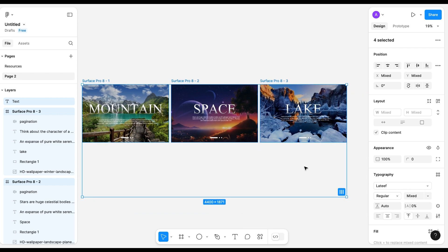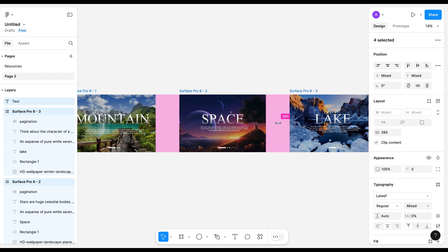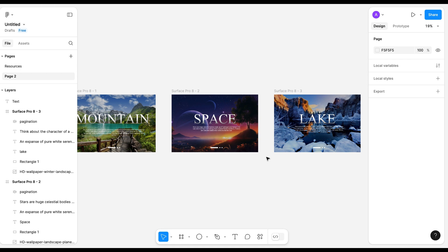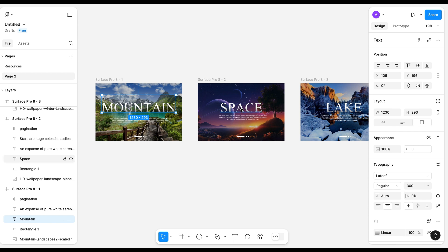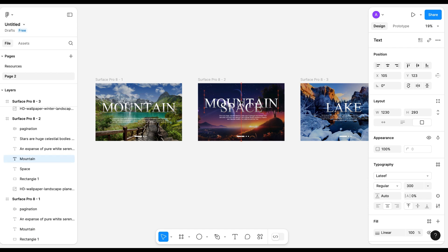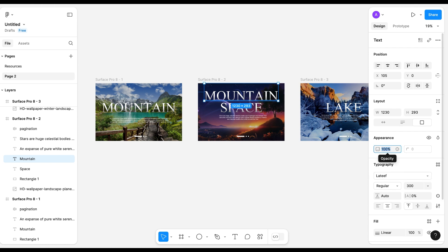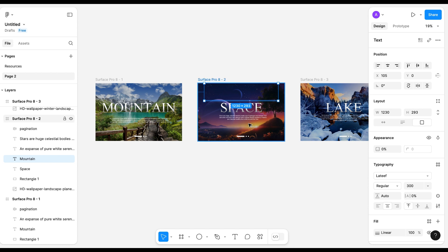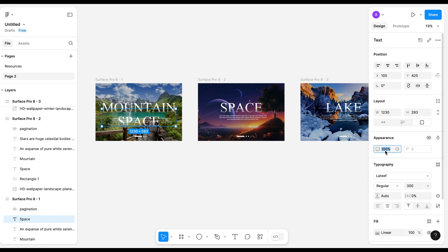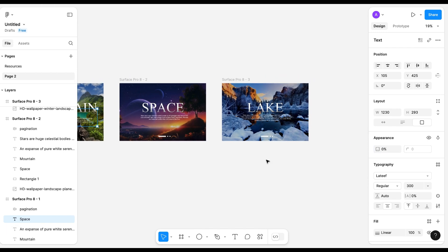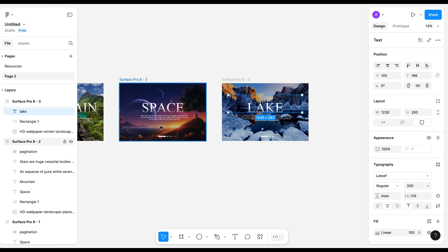Increase the gap a little bit. Now it's time to add animation for the text. I'll copy the mountain text and paste it here, push it up a little bit, and make the opacity to 0 so that it will look like the text is disappearing in the animation. Paste the space text here, drag it down a little, and make the opacity to 0. Similarly for the lake text.